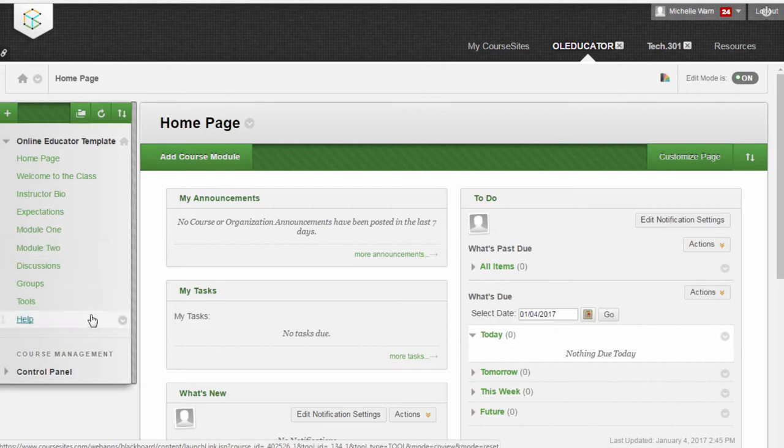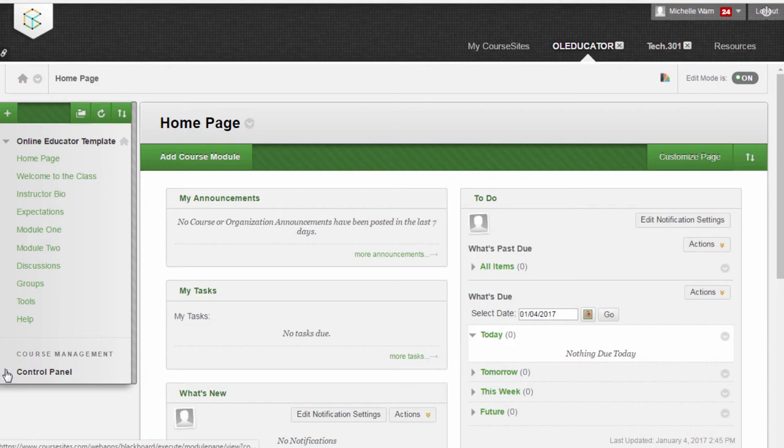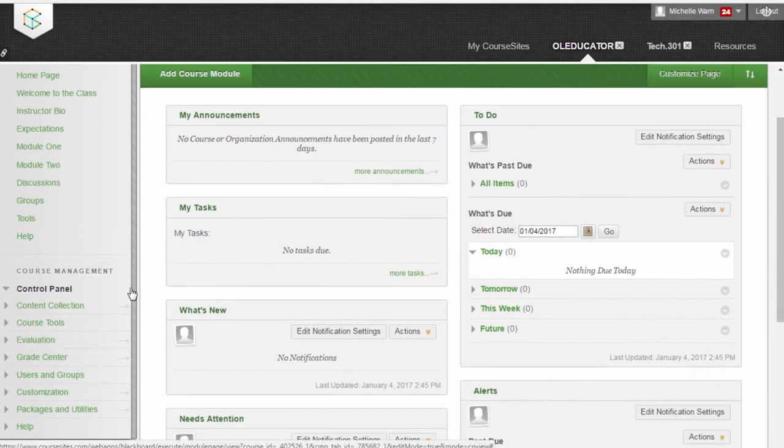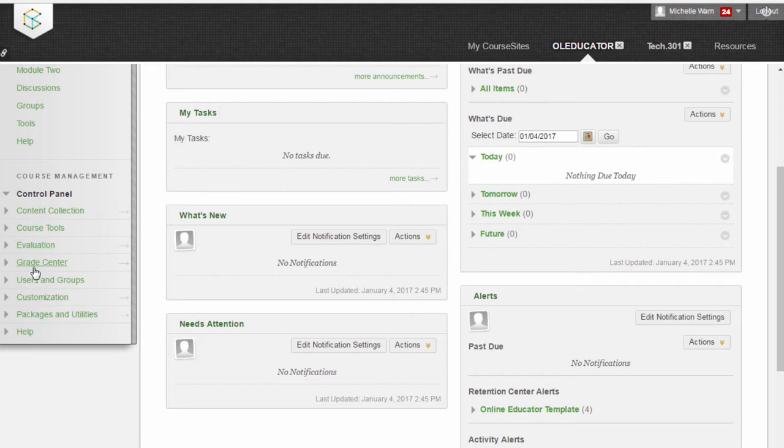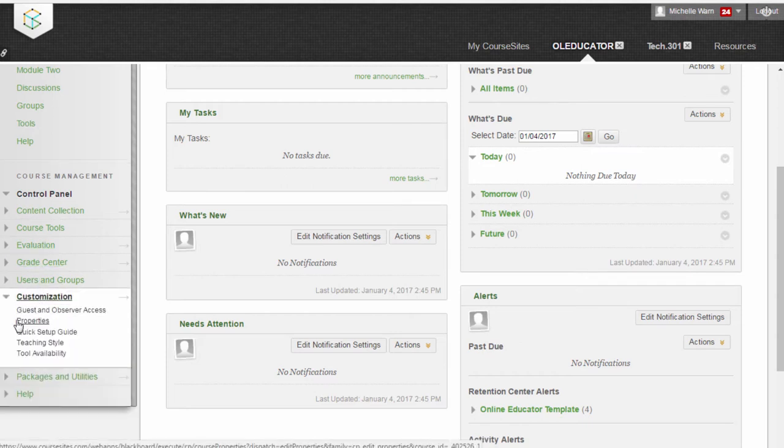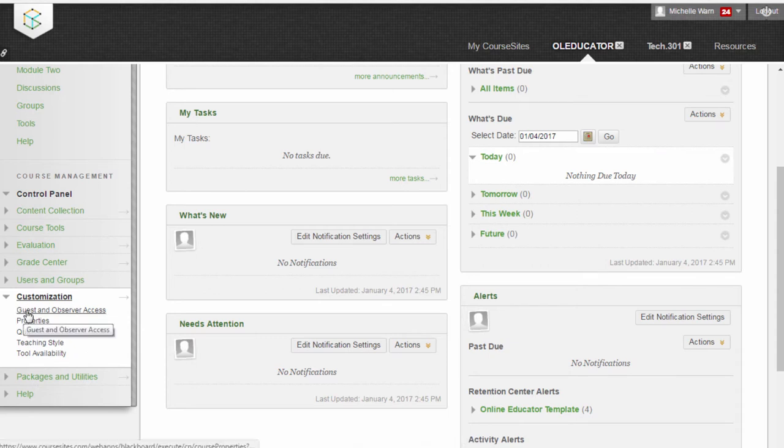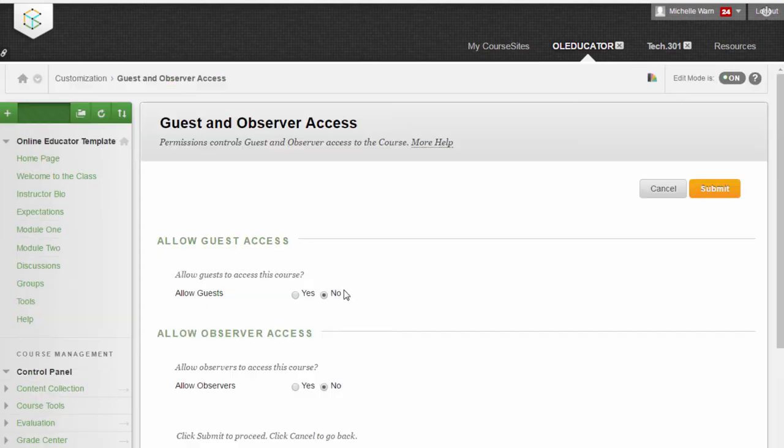To turn on guest and observer access, we go down to the Course Management section and select Control Panel. We go to the Customization link and notice that we have Guest and Observer Access under the Customization link. We go ahead and turn Allow Guests on and also I suggest you Allow Observer Access and turn on Yes to Observers.